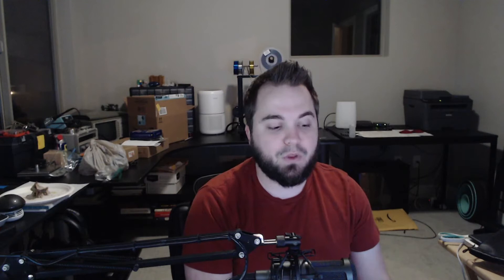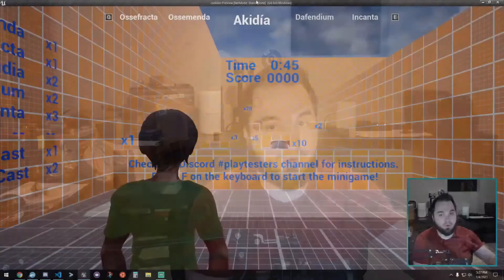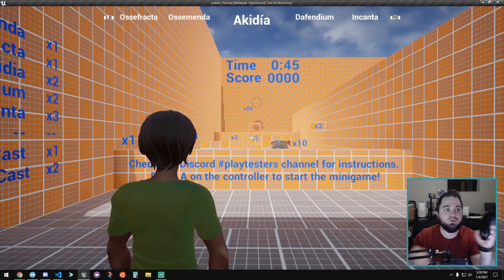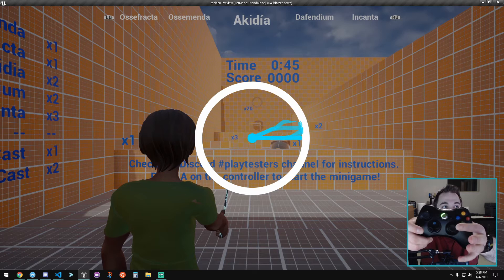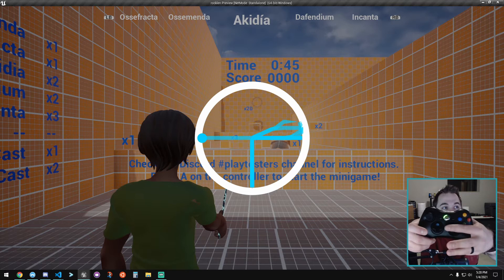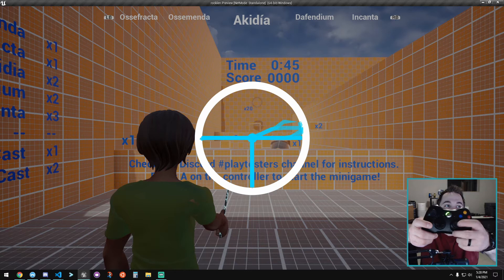The biggest thing is we retrofitted the gamepad controller support for gesture casting. Previously, when gesture casting with a gamepad, you would hold the left trigger and move the analog stick. But the indicator would always be wherever the stick was located, which meant it would return back to the center and you'd be fighting the stick.